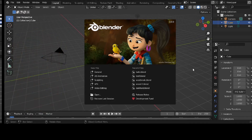Today my topic is just a Blender topic, but I say it many times, if you come from other 3D packages and you're curious about Blender, I thank you for sticking around. Today we're going to be talking about the Boids and the Particle System.